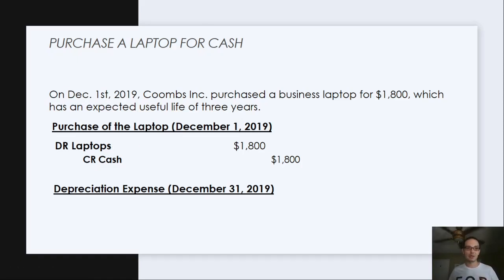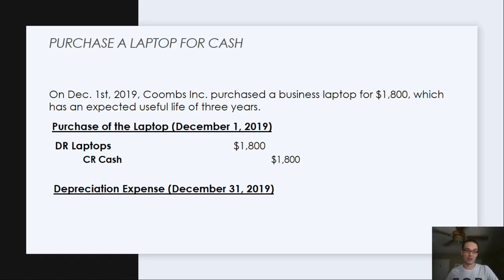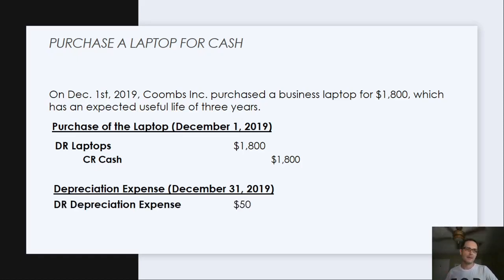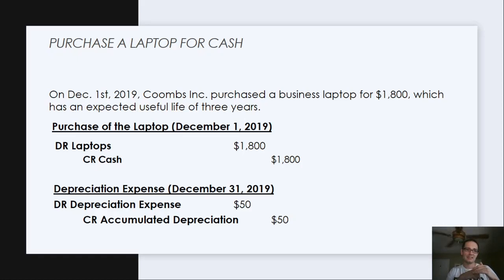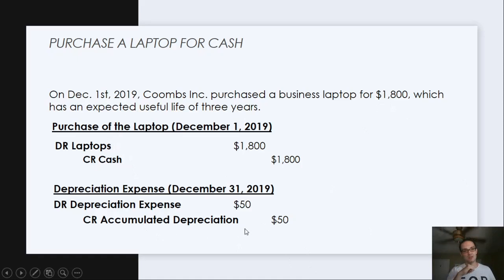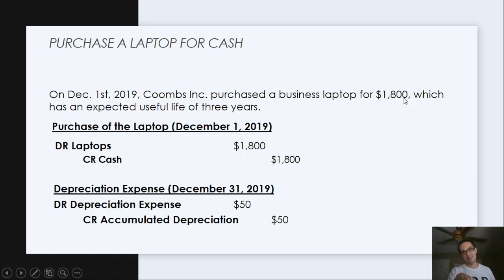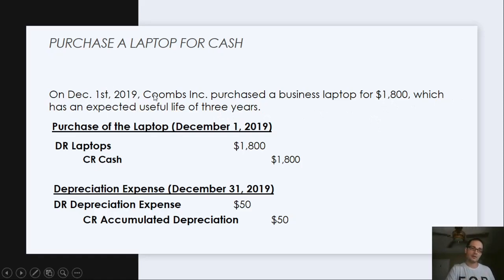We're going to use the straight-line depreciation method. There are other depreciation methods I'll go over in other classes, like double-declining, but today we're just going to use straight-line, and we'll assume that's the accounting policy for Coombs, Inc. The depreciation expense is $50, and the credit is going to be accumulated depreciation. The debit to depreciation expense increases it by $50, and accumulated depreciation is a contra asset, so it decreases the laptop account by $50 for that period. How did we get $50? We take the $1,800 divided by 36 — the number of months in three years. It's only one month left in 2019, the full month of December, and that's where we get our $50.